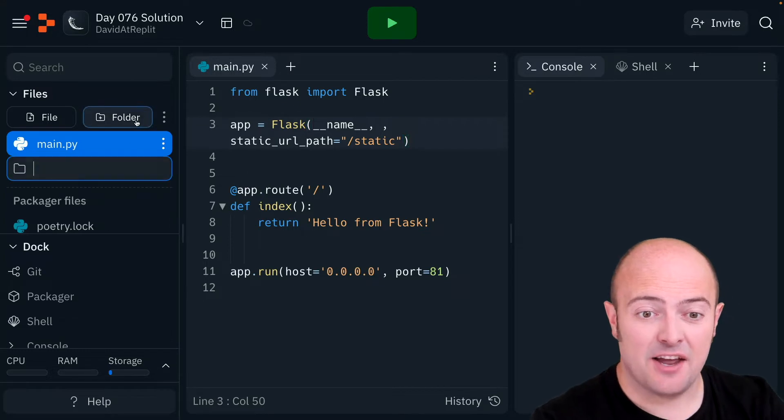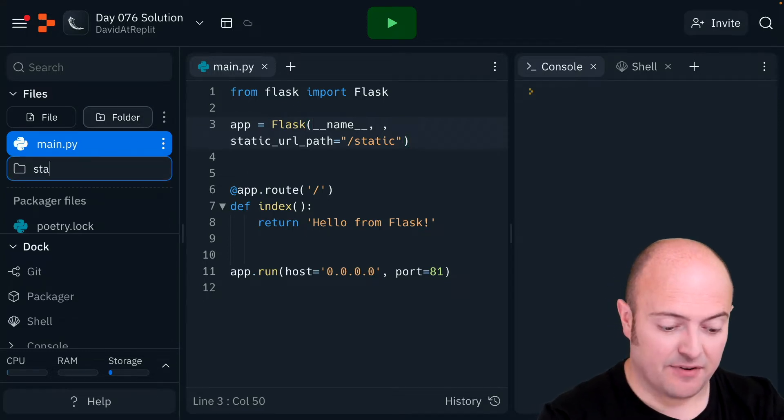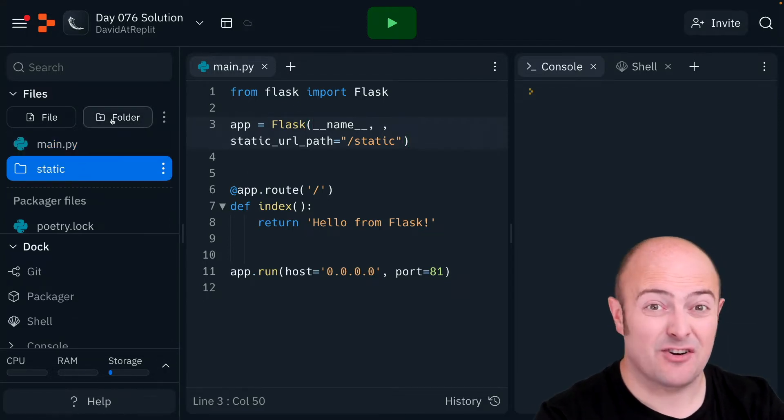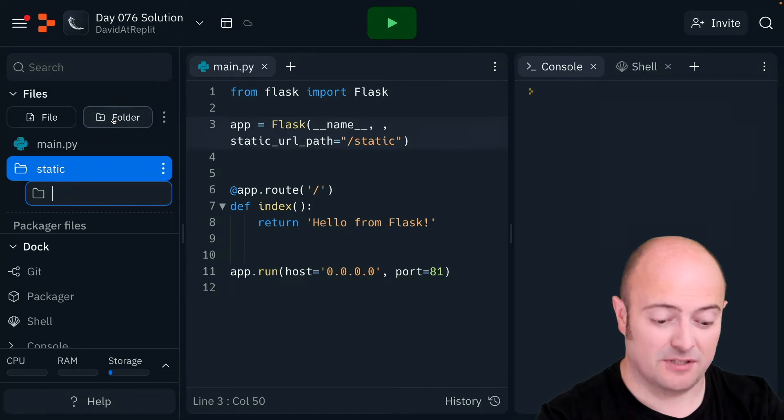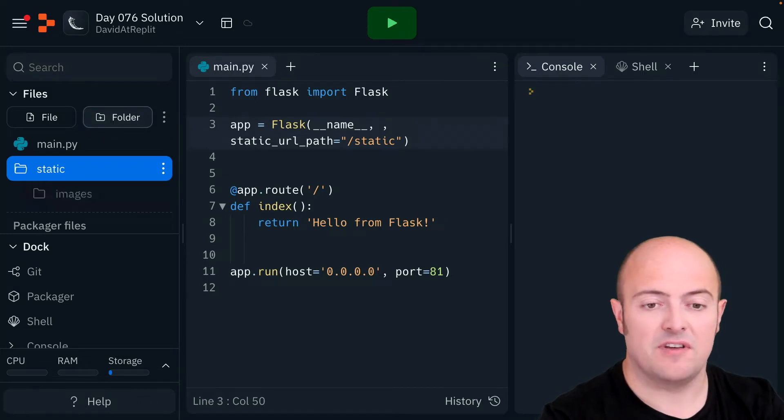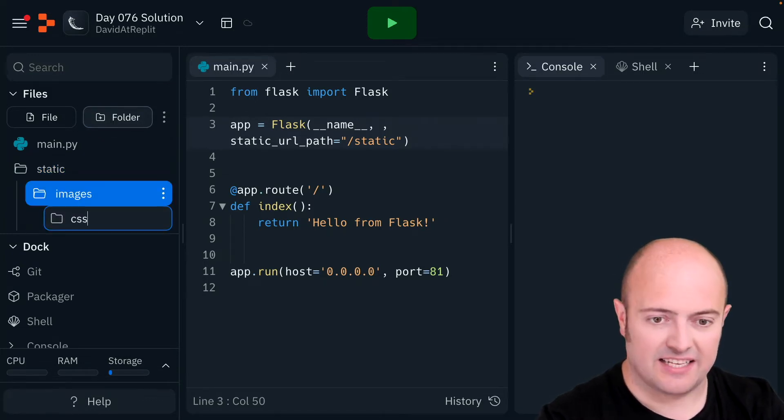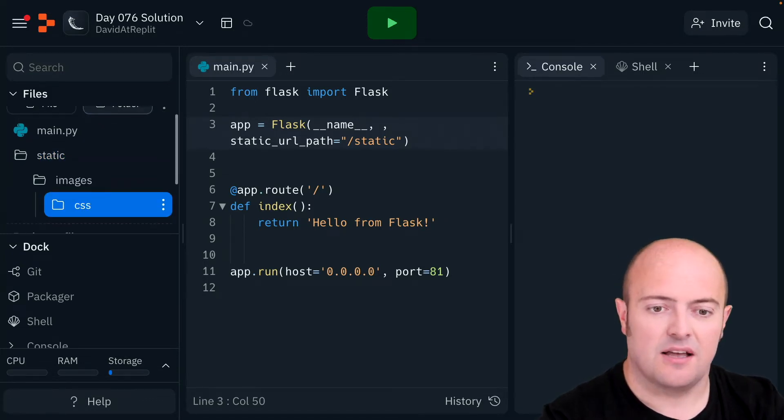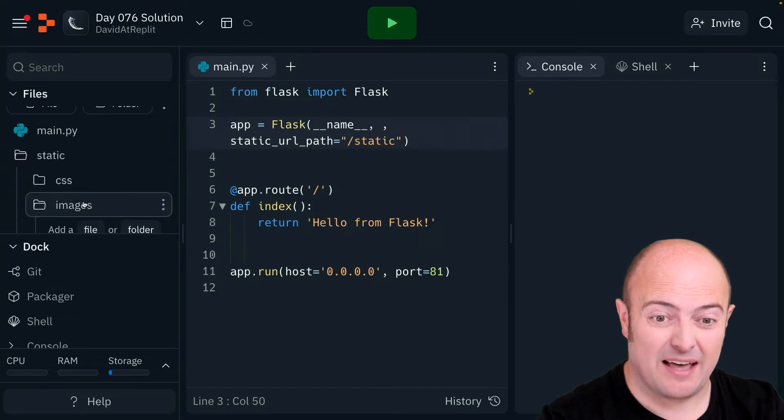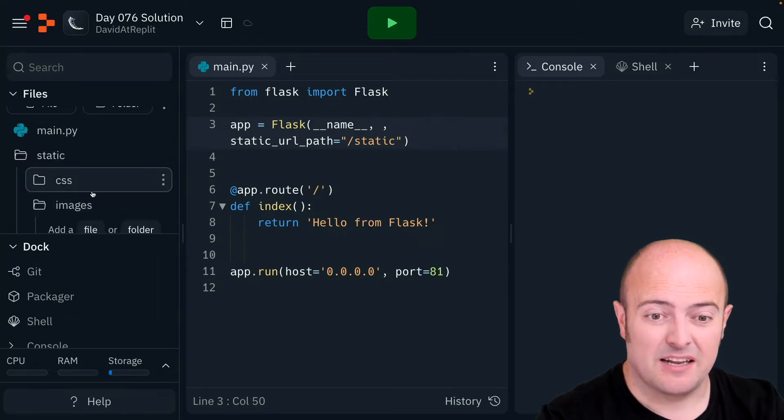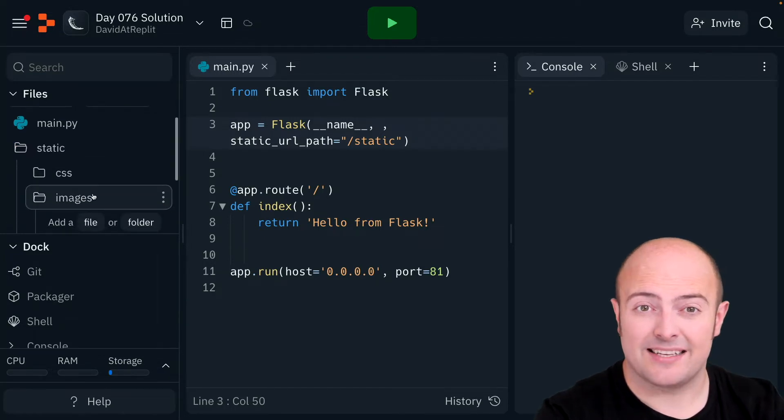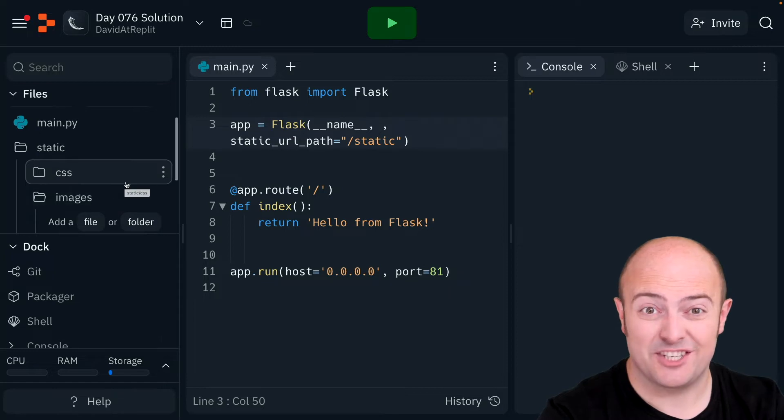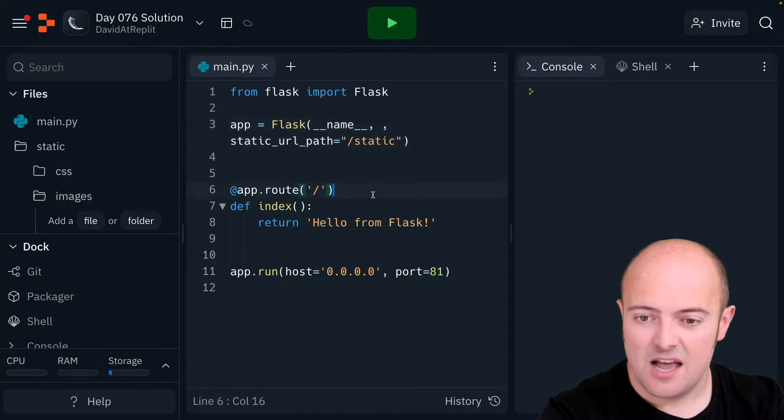Then I can create a static folder to hold my stuff, and inside there I'm going to create another two folders, one for images and one for CSS. I've put one in the other there, so let me drag that back out. The reason I want that is because I want to store my CSS in one place and my images in another.